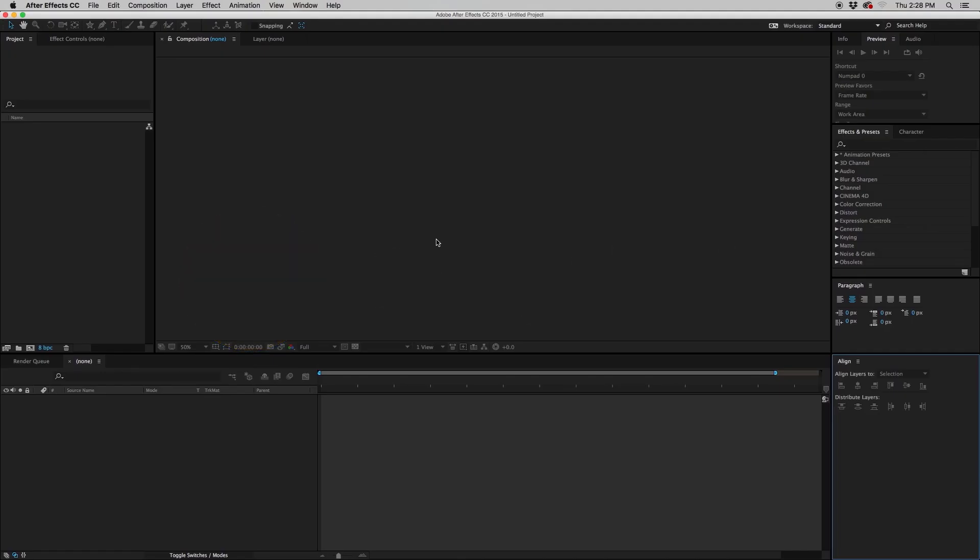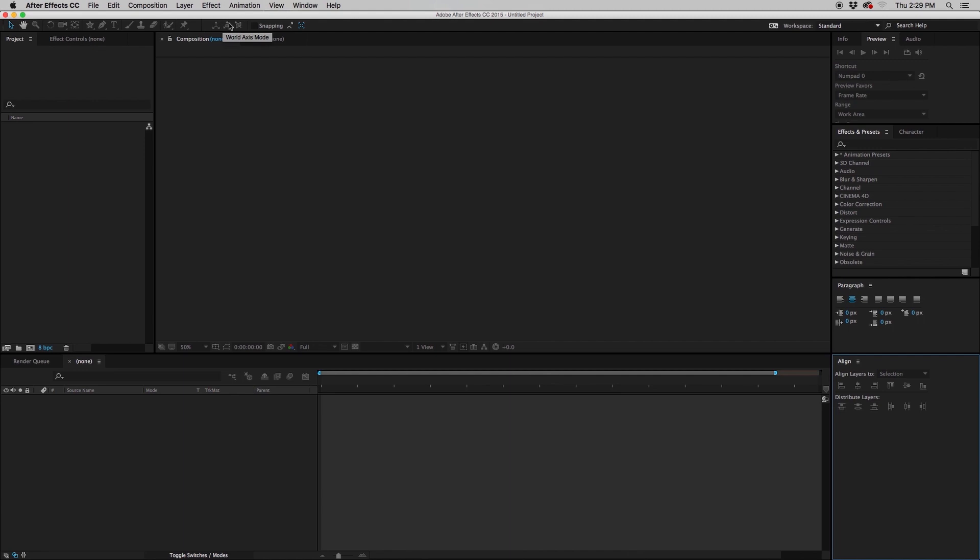Alright, so when you open up After Effects, I'm in version CC 2015, this is basically your workspace. You have all your tools, camera tools, rotation tools, text tools up here, which we don't need to talk about in this tutorial. This is just really about our workspace, setting it up, getting it to the most efficient way that you need it for whatever it is that you're doing.